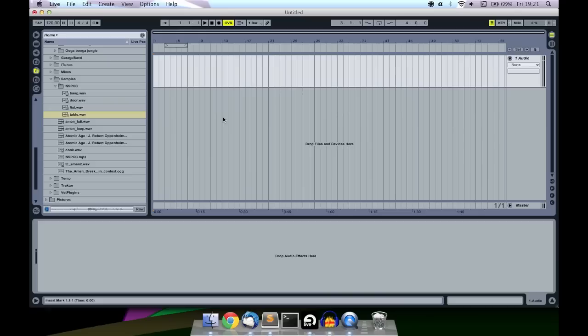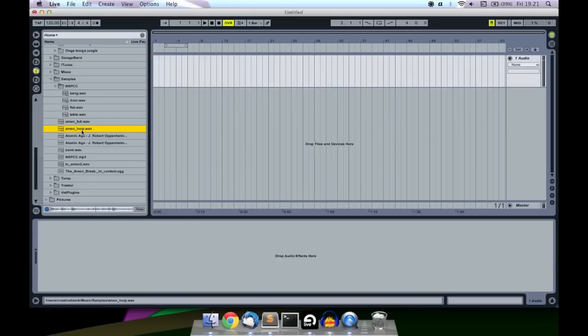So yeah, this is basically making, working with breakbeats, well, usually the Amen break. I'm going to be working with the Amen break today, so the first thing you need here is the Amen loop. Yeah, nice, straightforward, just nice, clean Amen break.